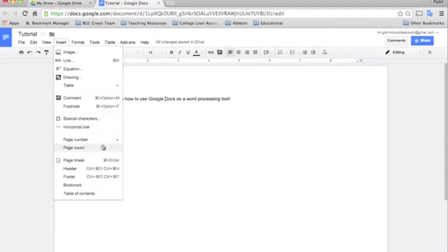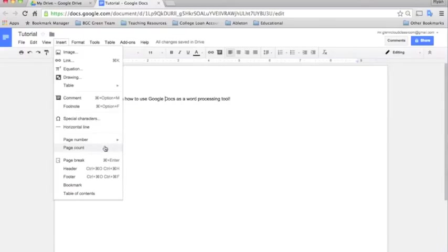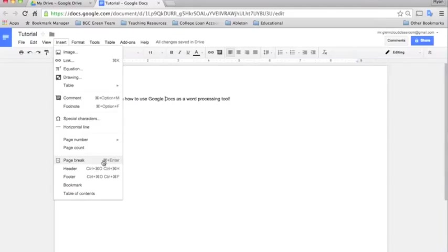You can add page numbers if you're typing a long document or something for school. Page break just inserts a break in the page. So if you want to finish one page and move on to the next but don't want to hit return 20 times, you just hit page break and it will insert a new page for you. And header and footer, bookmark, table of contents. We'll leave that for a later tutorial.